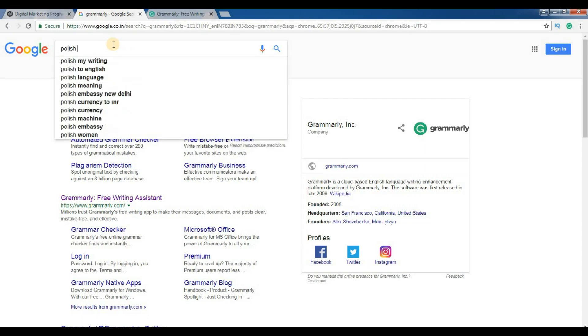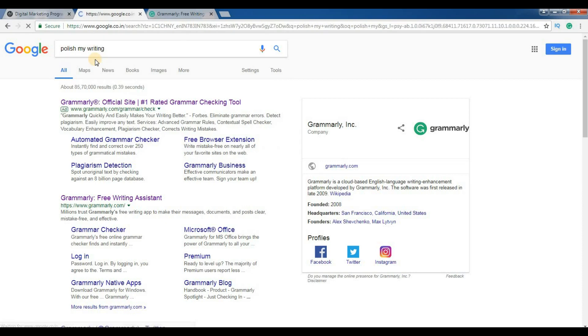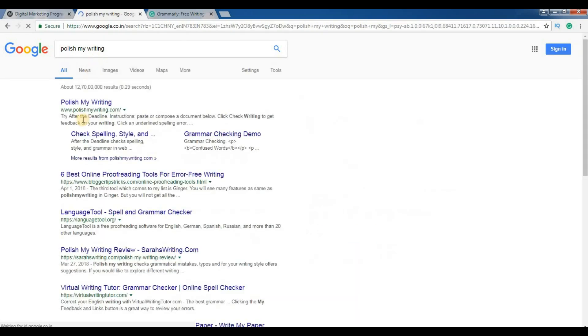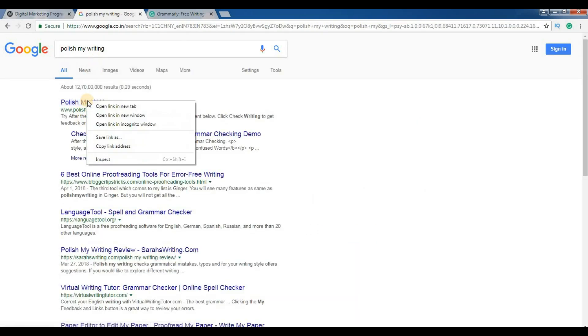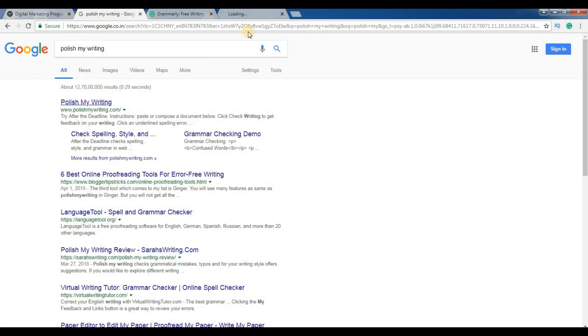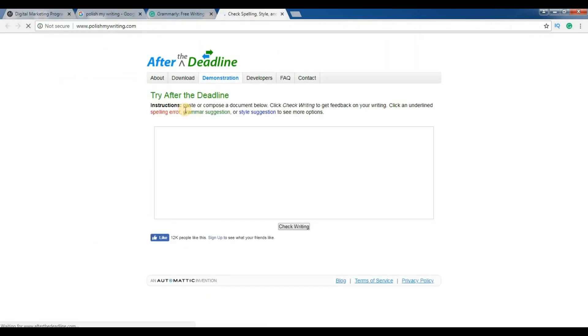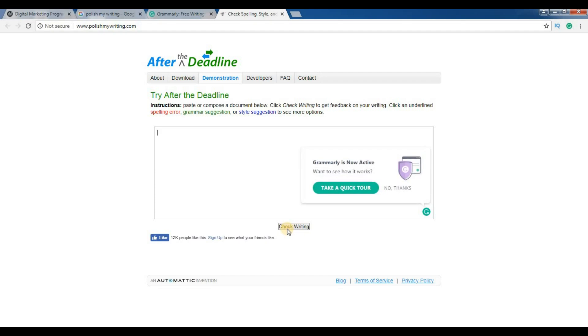Another tool is Polish My Writing. It's a website and checks your grammar and spelling mistakes. You just have to paste the text here and just have to click on check writing.